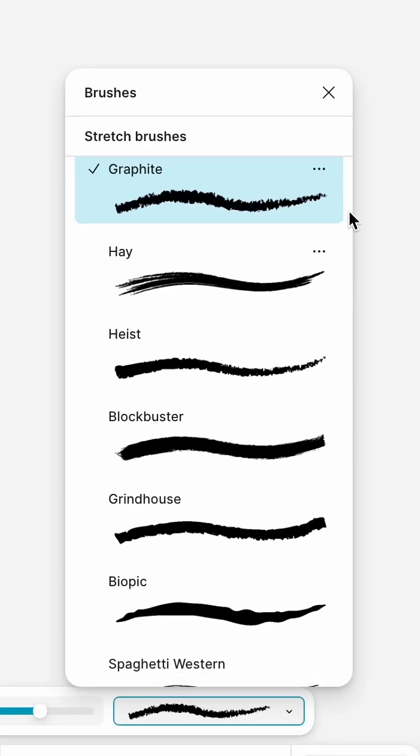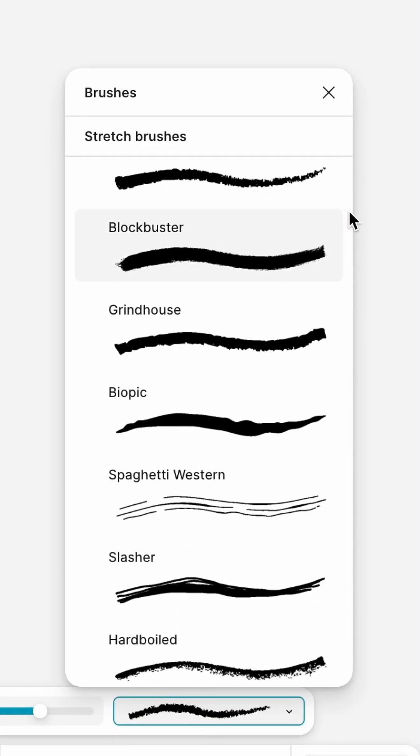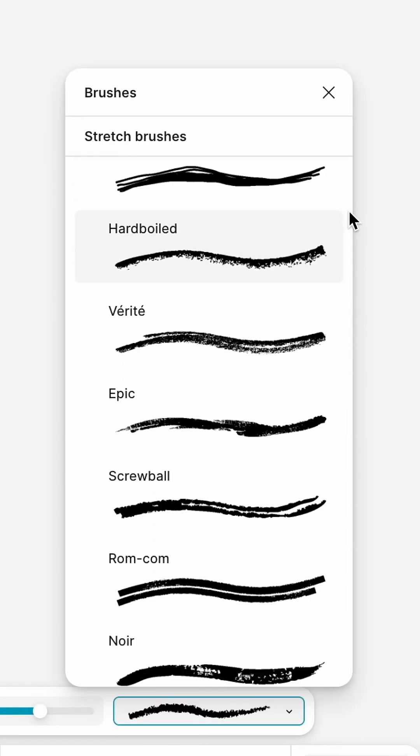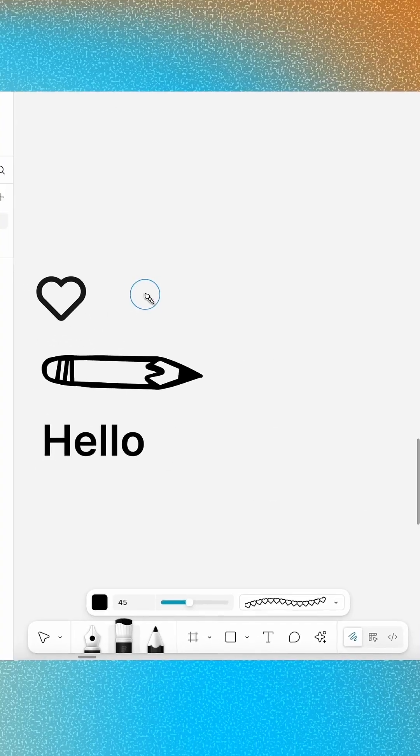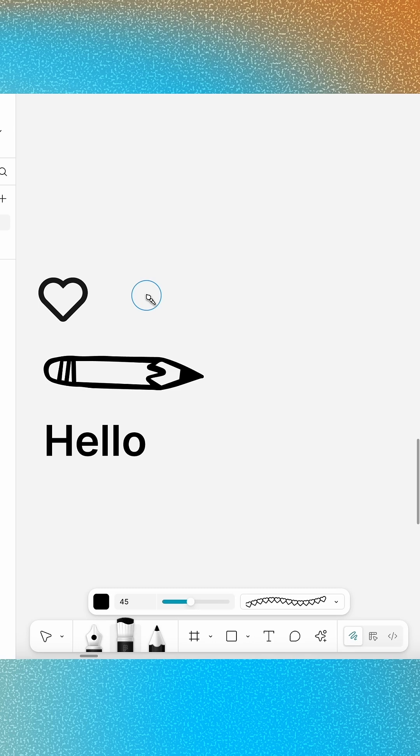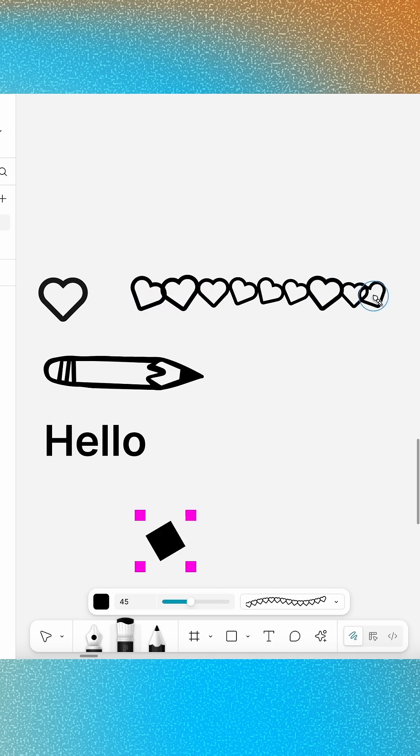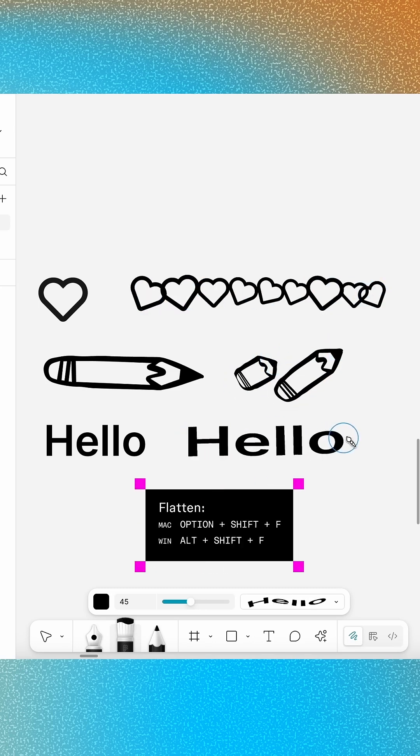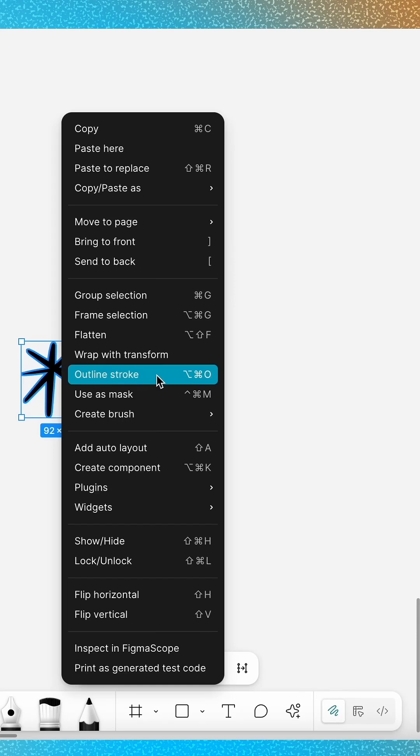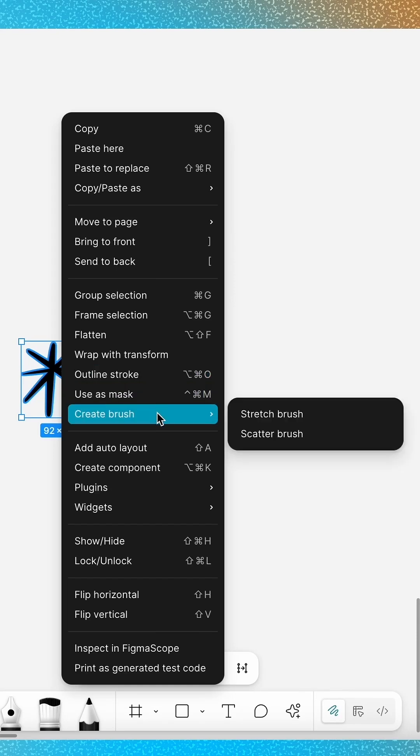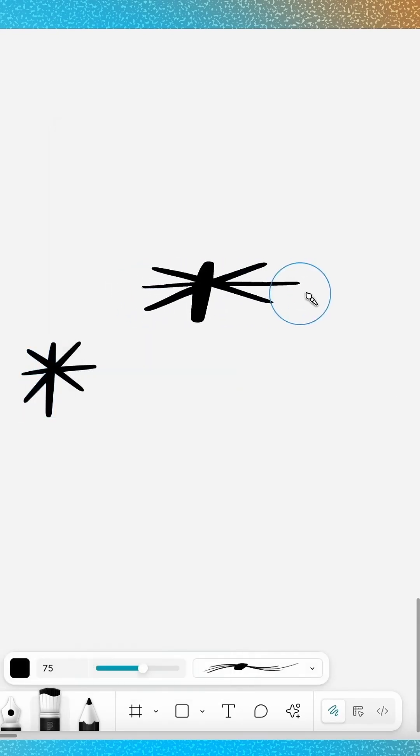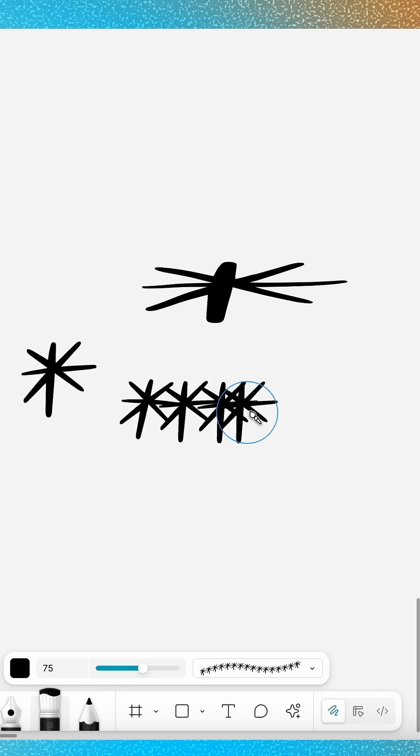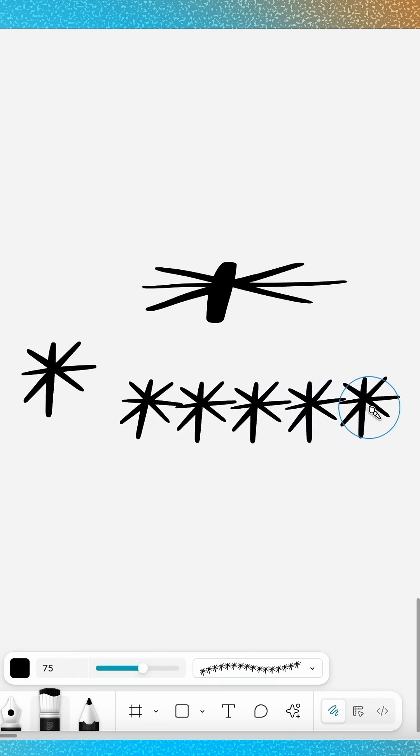Figma Draw comes pre-loaded with over 20 different brush styles, but did you know that you can also create custom brushes from shapes, closed vector paths, or even flattened text layers? Just right-click on the layer and choose a style option under Create Brush. Stretch brushes will elongate the shape, while scatter brushes repeat the shape along the length of the stroke.